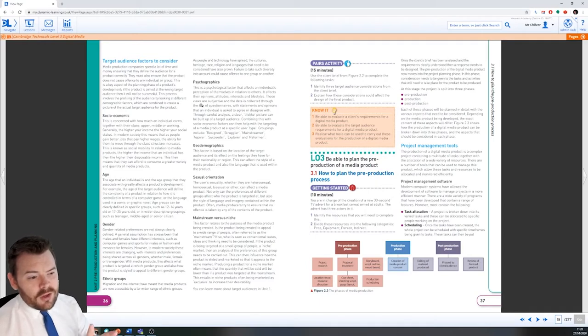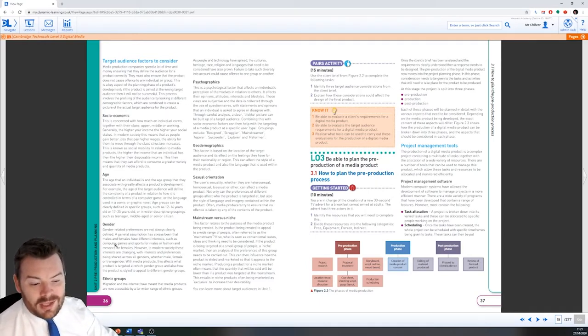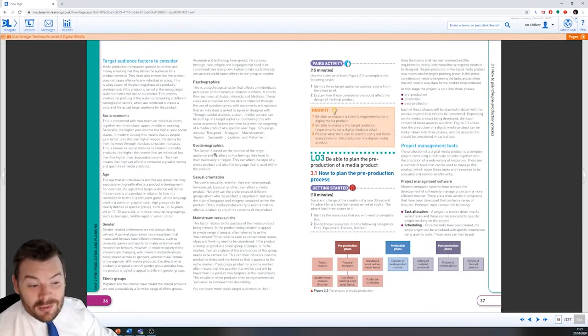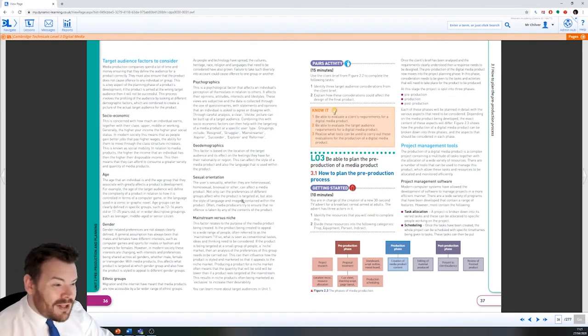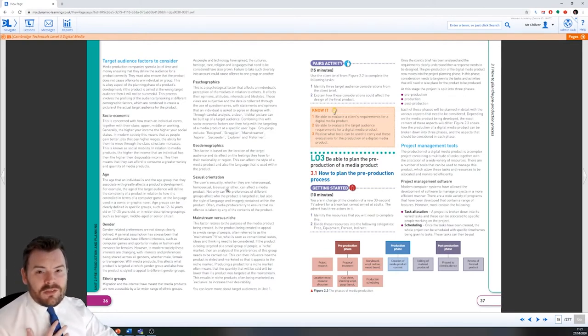So what we need to think about is socioeconomic groups, age, gender, ethnicity, psychographics, geodemographics, sexual orientation, and whether or not it's mainstream or niche. I'm going to go through each of these in turn. But to cut to the chase, your task for this week is to write your answers to this activity here.